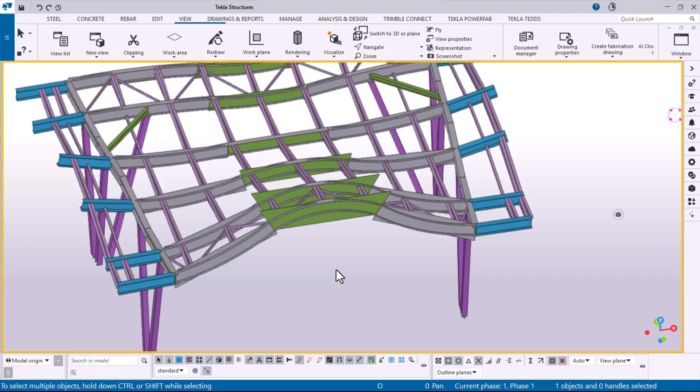Fabrication drawings include single-part, assembly, or cast-unit drawings depending on the objects you select in the model.